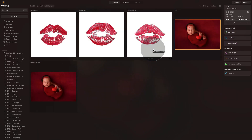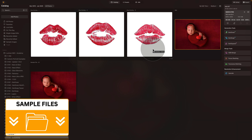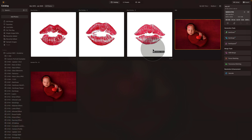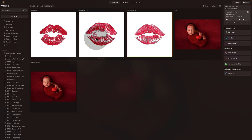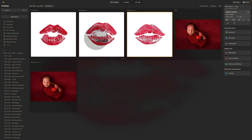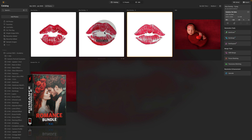If you want to follow along, jump into the description of this video, follow the link there, download the sample files, and add them into Luminar Neo so we can start. One more quick note: the kisses are part of our overlay collection, which is part of our Romance Overlay Bundle.